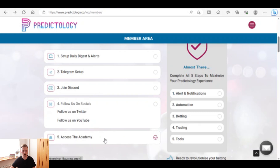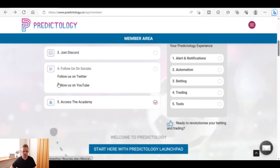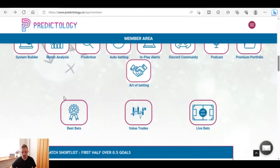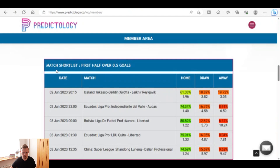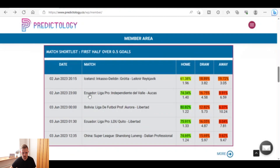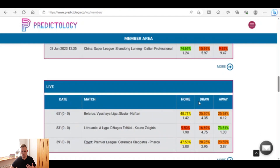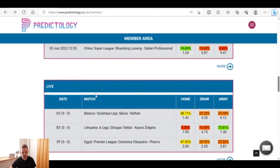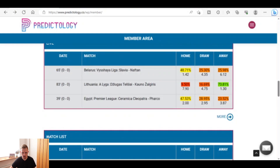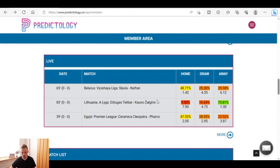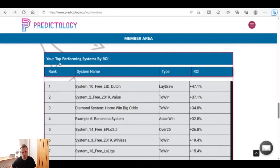There's also access to the academy, which we'll take a look at in a second. Before that, I'll show you how the daily digest and alerts gets set up. Scrolling down further, we've got a match shortlist — first half over 0.5 goals — with some statistics for matches coming up today and tomorrow. In future videos we'll get into all the details of what these numbers mean.